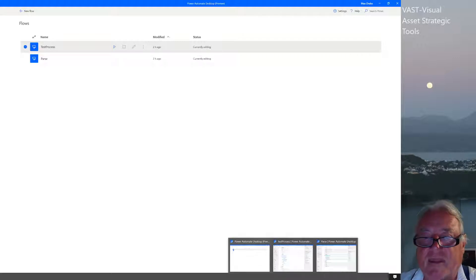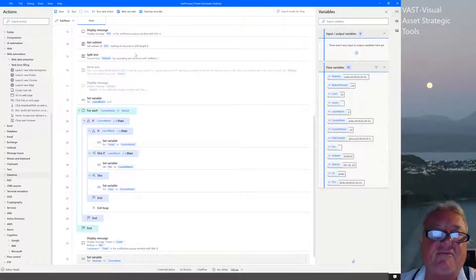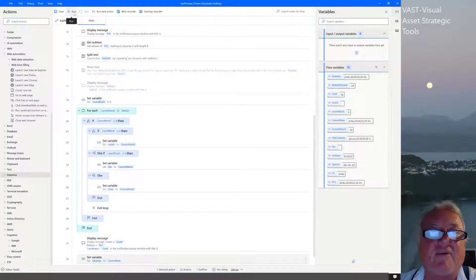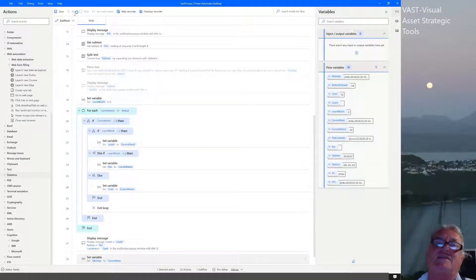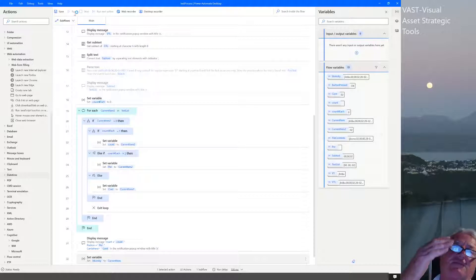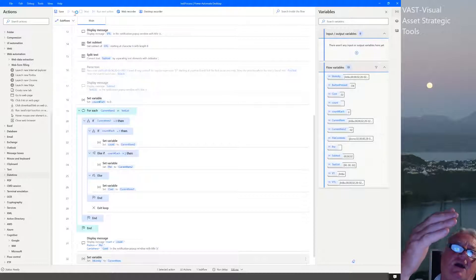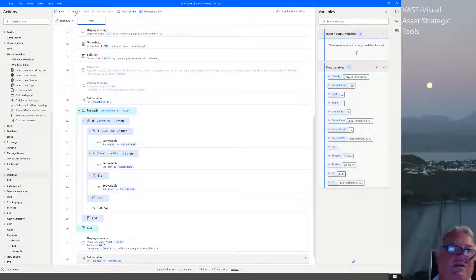Another thing I find a nuisance is running the script. Look at the time it actually takes to run each step — code should not run this slow.